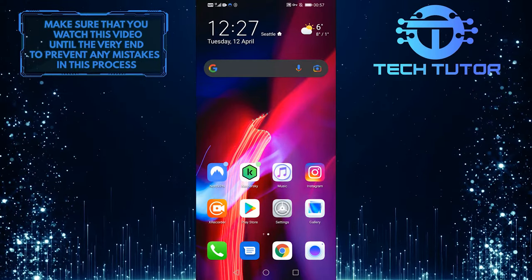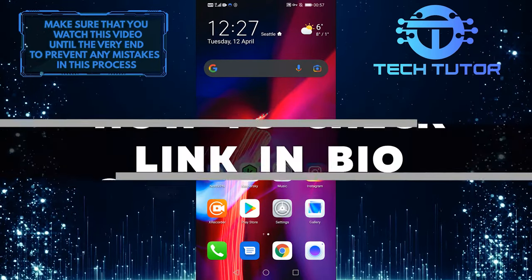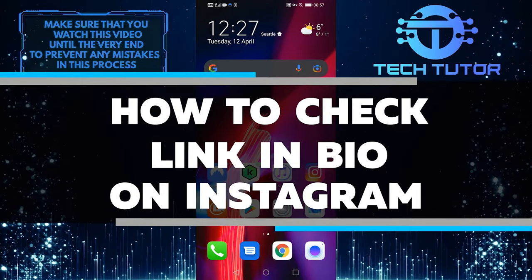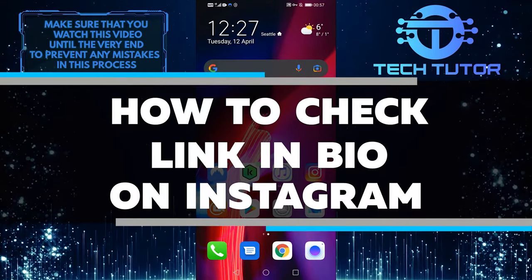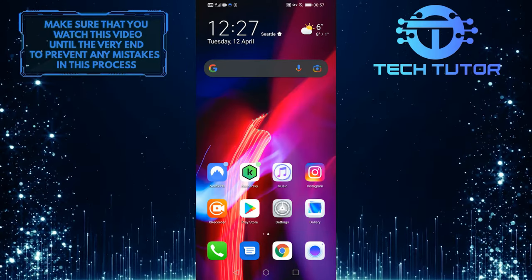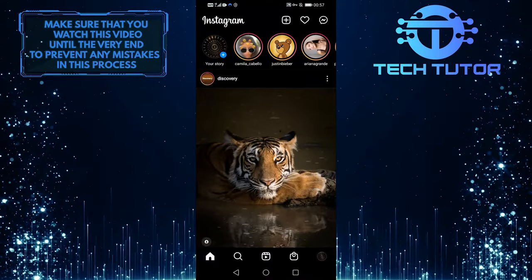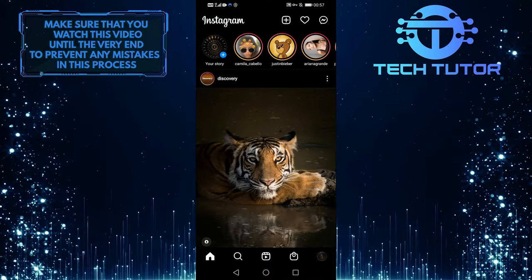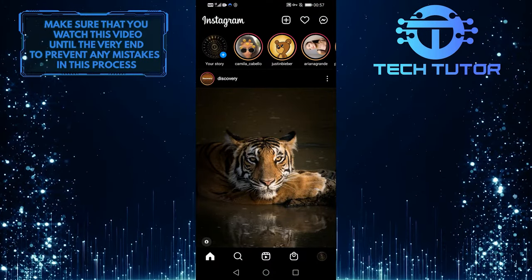Hey guys, Lily here, and in this video I'm going to walk you through how to check link in bio on Instagram. So let's open up our Instagram app and show you what the link in the bio means.